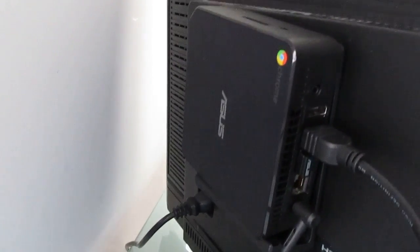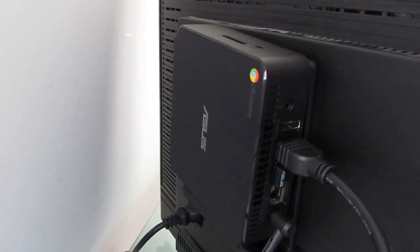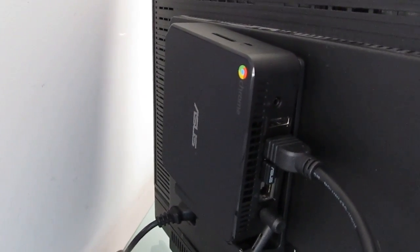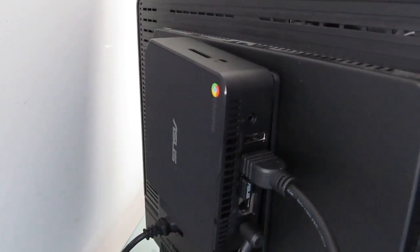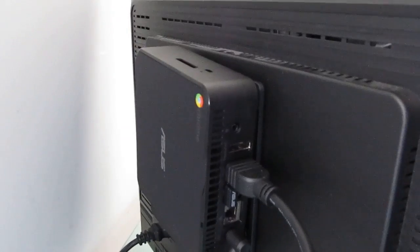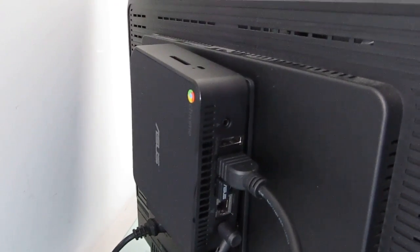This particular model has an Intel Celeron 2955U Haswell processor, 2GB of RAM, 16GB of storage, and sells for about $180.